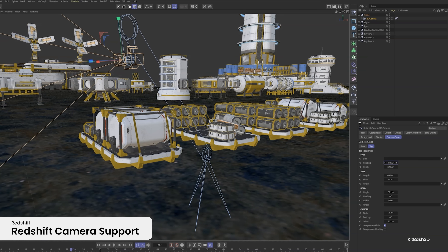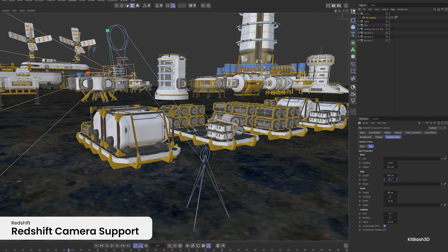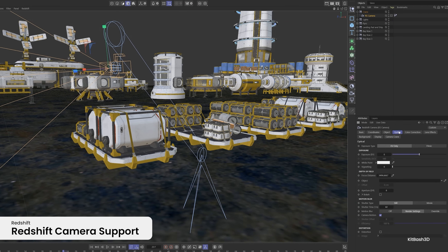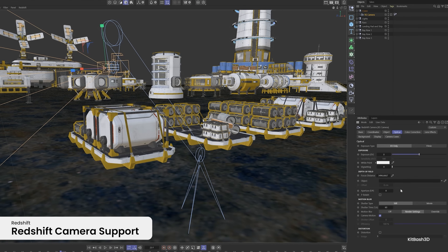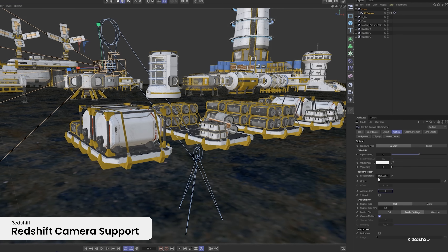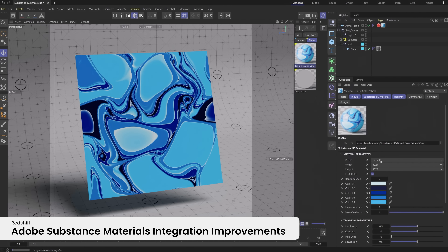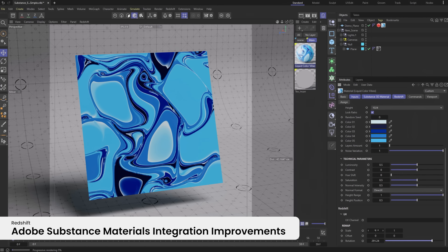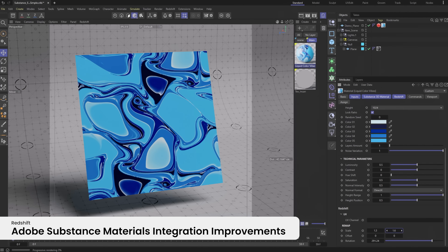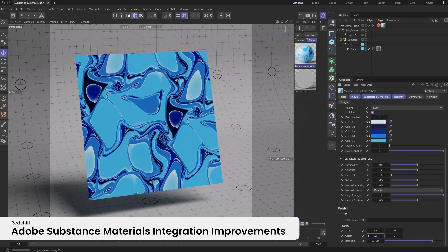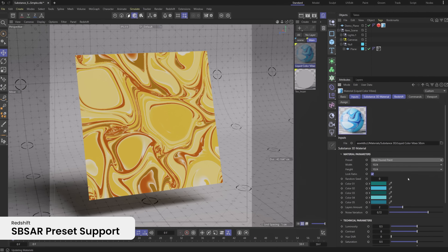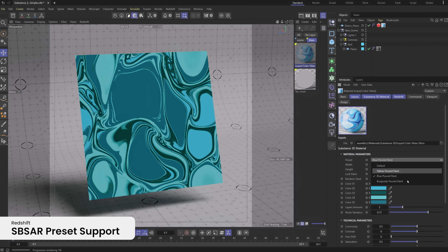Redshift native cameras are now supported in Cinema 4D crane, morph, and motion cameras, allowing artists to easily create dynamic and realistic camera movement, including adjustments in depth of field and other Redshift camera effects. Continuing our partnership with Adobe, Substance 3D materials with Redshift for Cinema 4D now include improved options for adjusting the size, rotation, and color space of materials. Presets stored within the SBSAR files can now be easily applied, so it's quick to explore different surfaces based on each Substance 3D material.